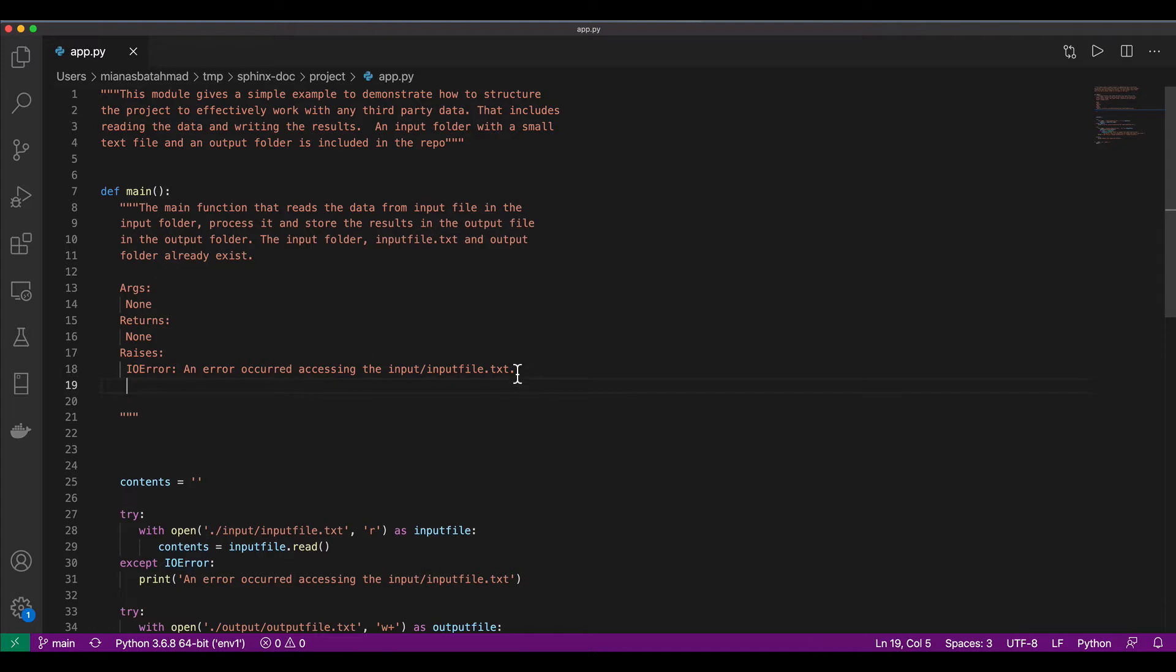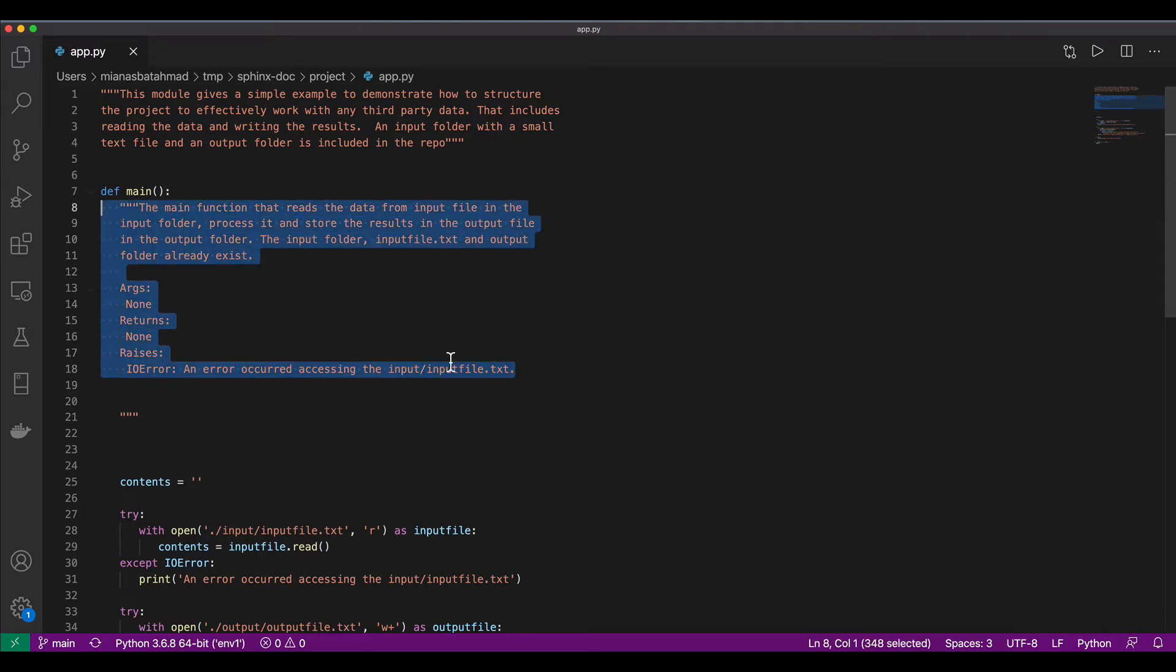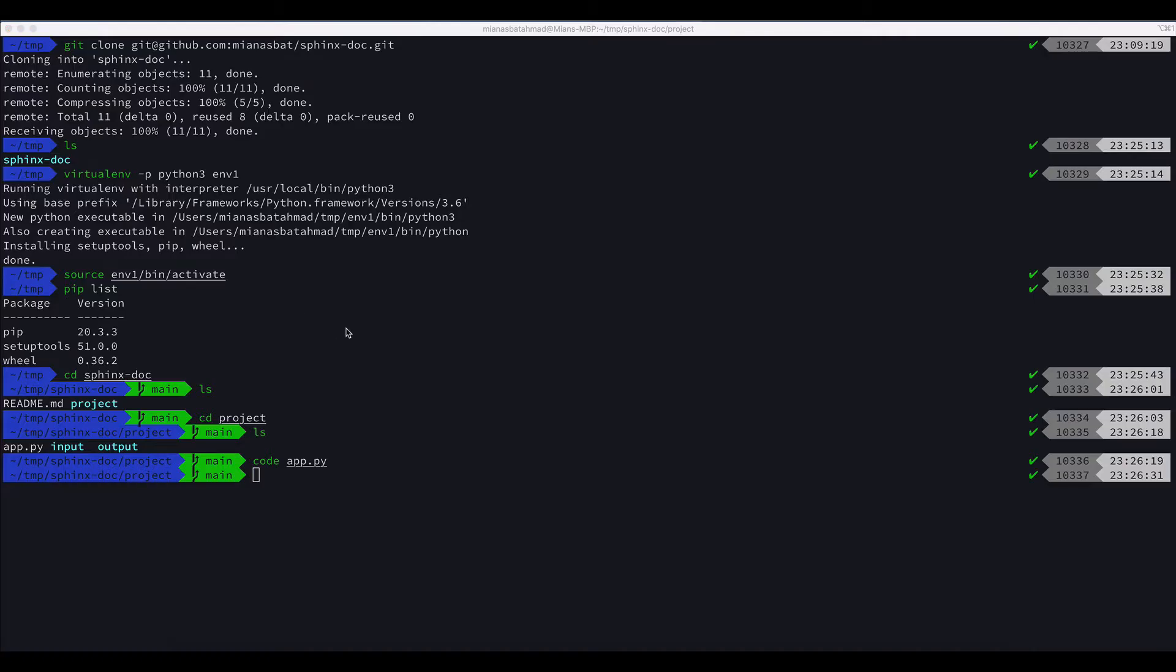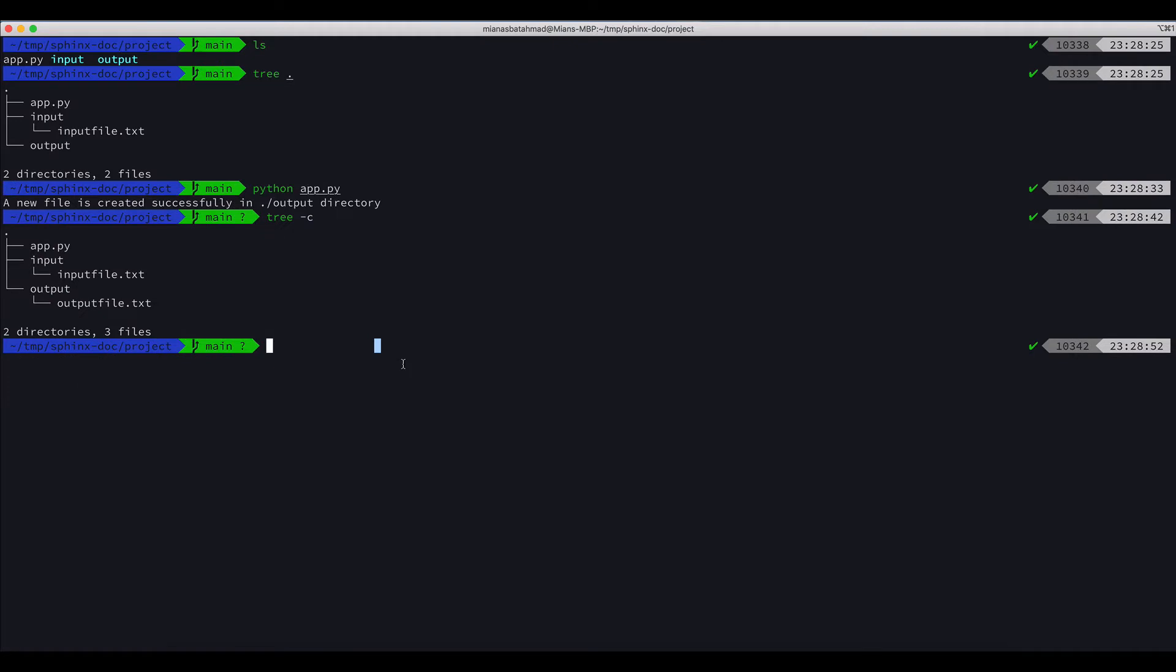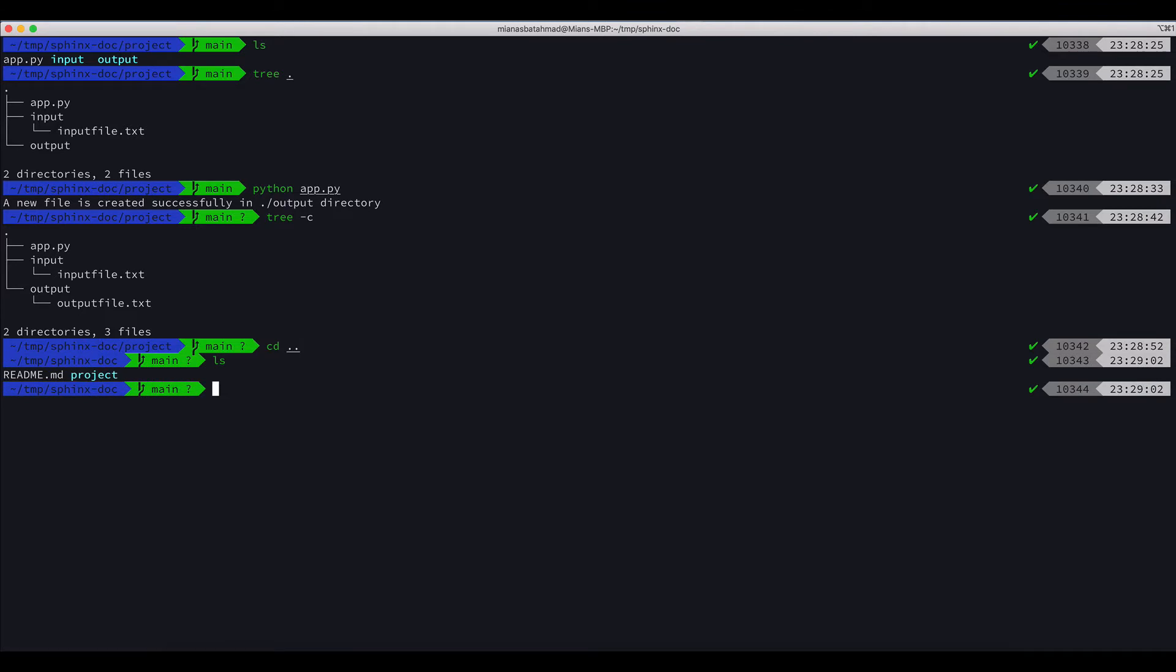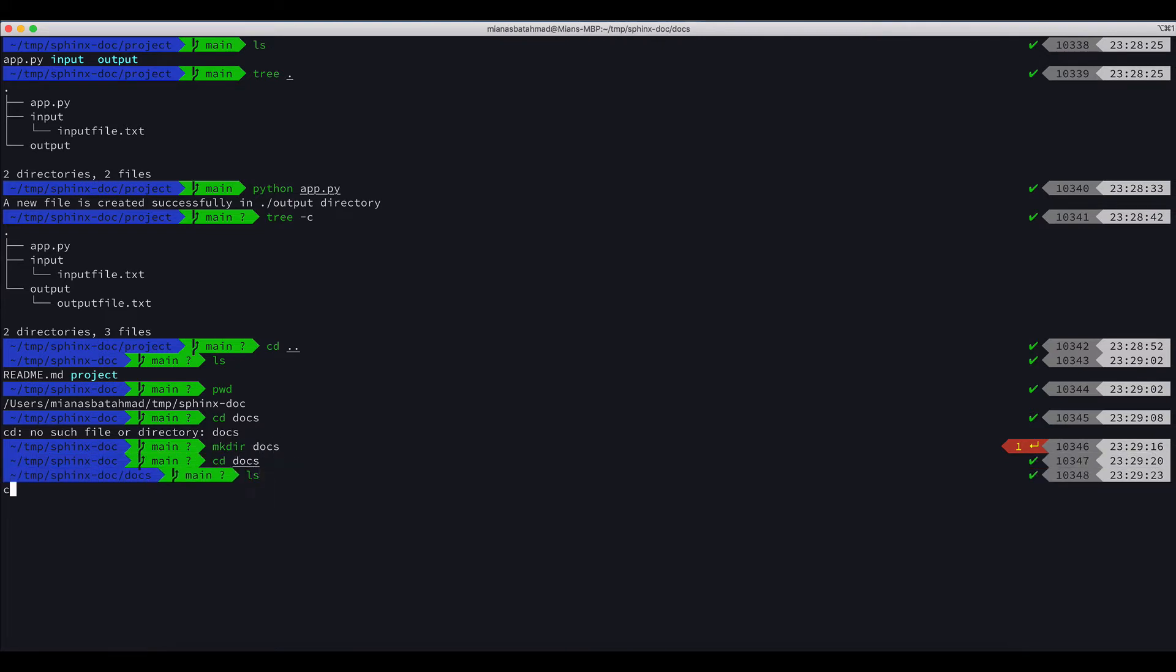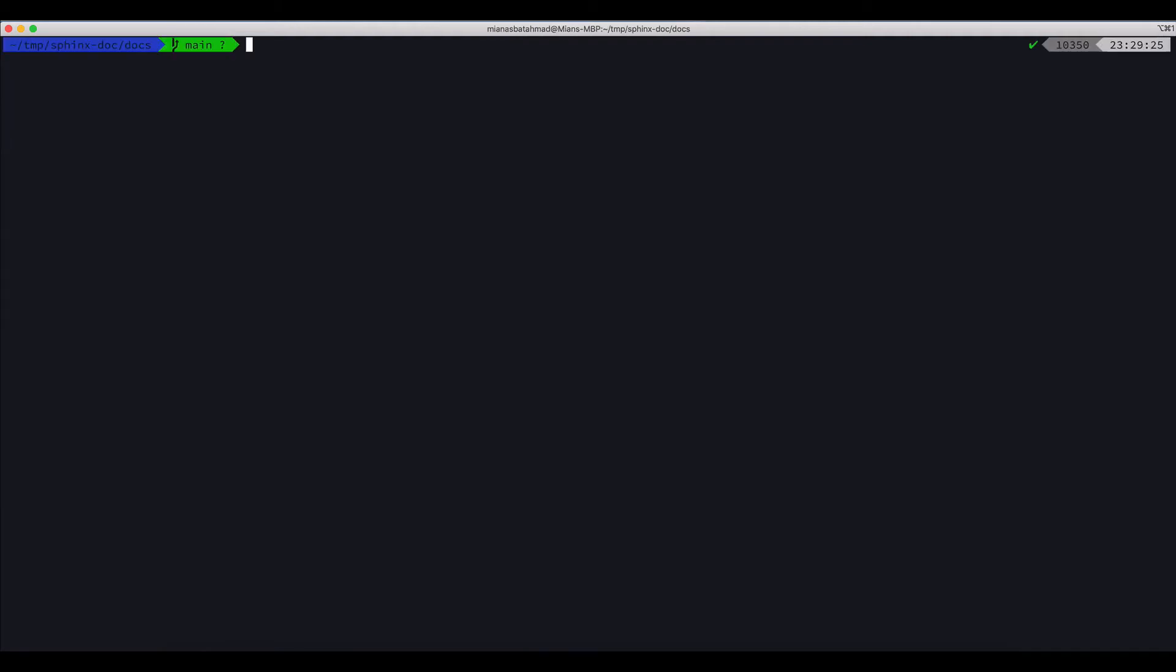Let's close this. Now to generate the documentation using Sphinx, what we need to do is come to the root directory. It's the project root directory and we will create a docs folder. Mkdir docs and I will switch to that docs. Let's see what we have here. We have nothing here.